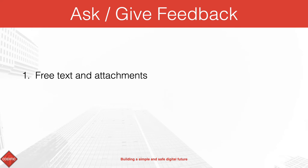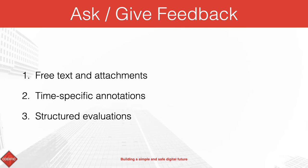Most Videolab use cases are centered around asking and giving feedback. There are three different mechanisms to do that: by using unstructured text, time-specific annotations, and structured evaluation forms.